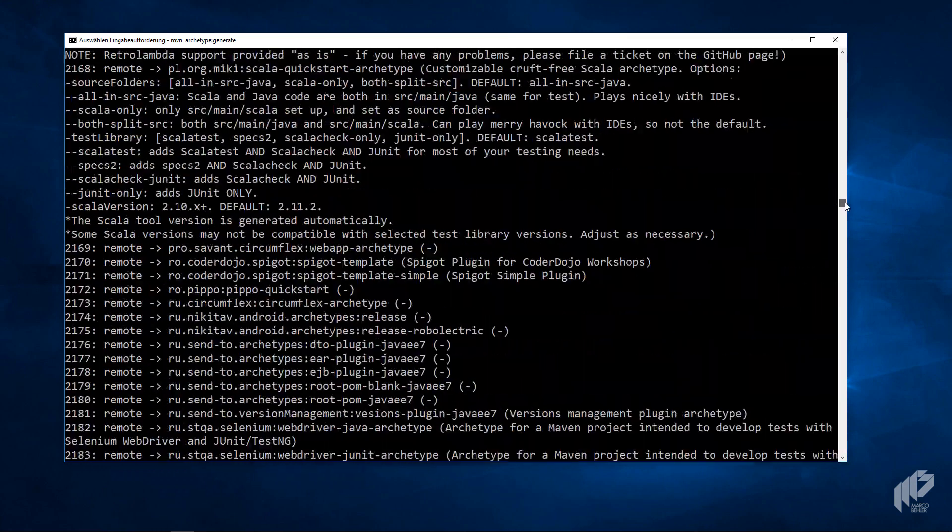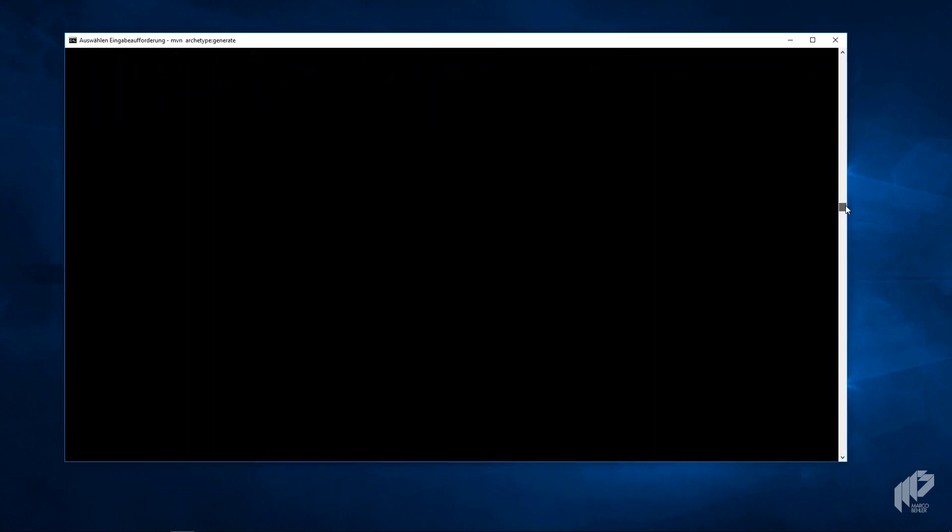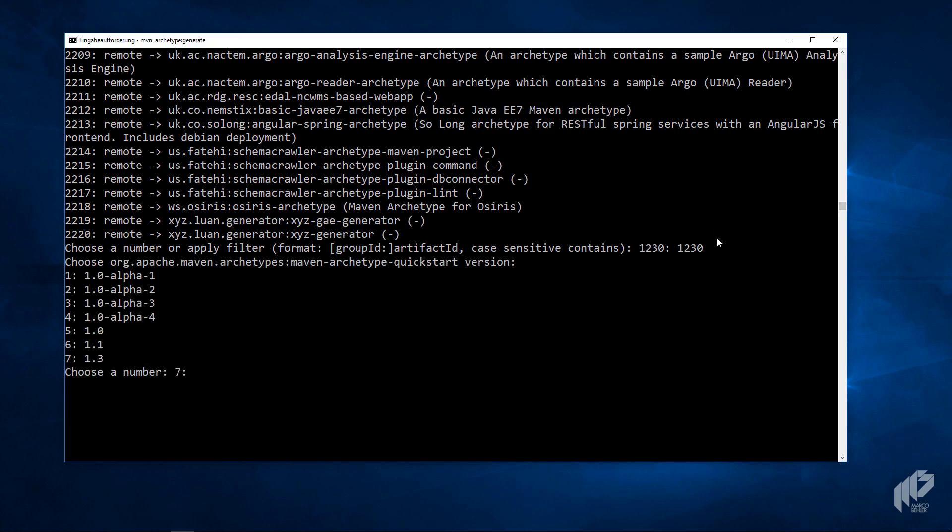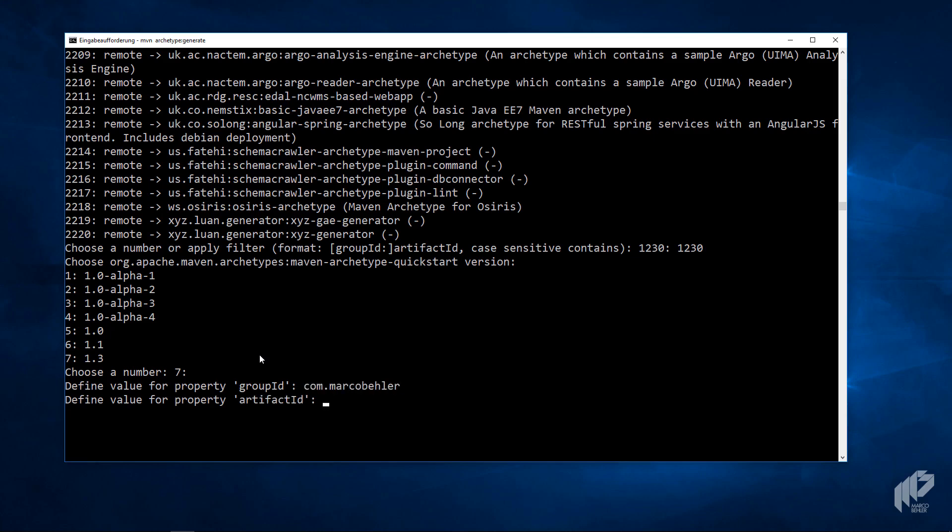Let's scroll down again. Then go with the default, so 1230 is fine. You'll see that Maven prompts you to use a specific archetype version, a template version. Just pick the latest one, the most up-to-date project version. Put in a group ID like com, Marco Bela, or your own name. An artifact ID—what's your application called? Let's call the application Bitcoin app.